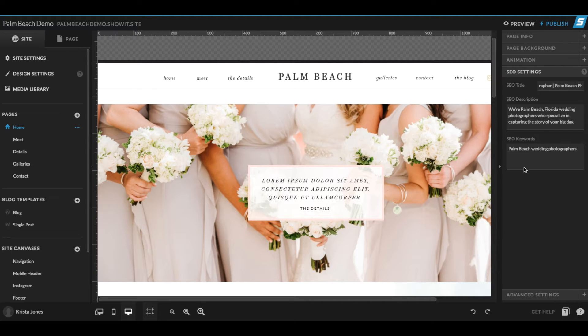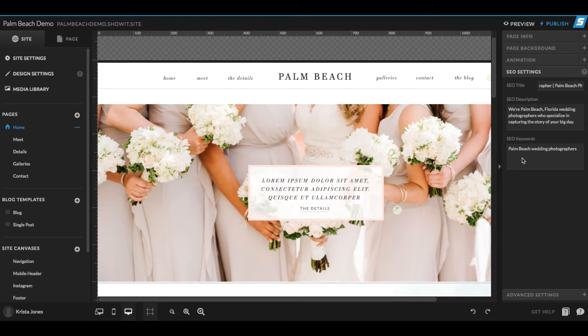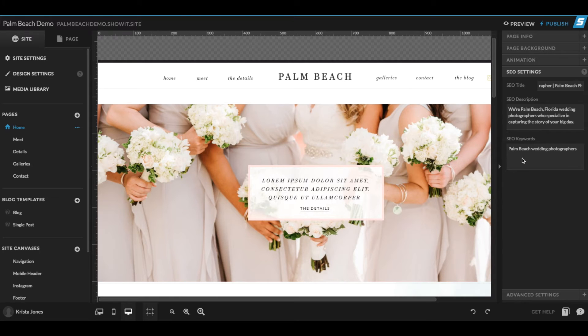So the SEO title and description is what appears in the Google search results. So the golden rule here is to be honest and create titles and descriptions that are as relevant as possible. If you try to trick Google with any sort of shenanigans, Google will eventually figure it out and penalize you. Google knows.